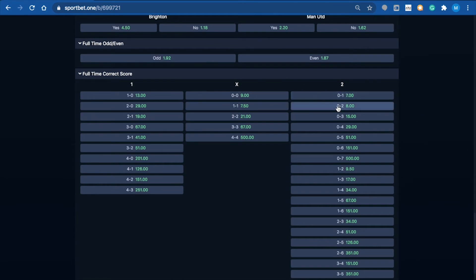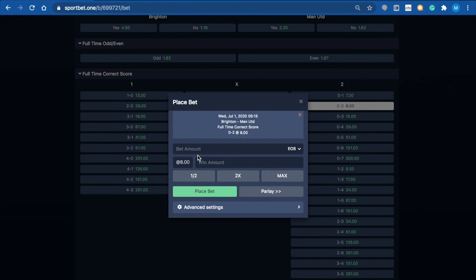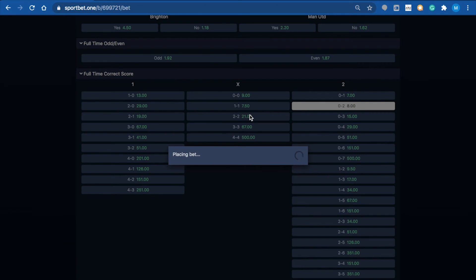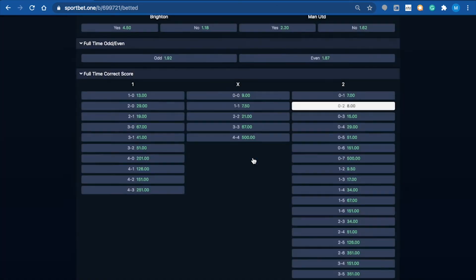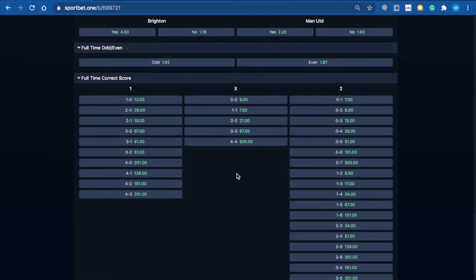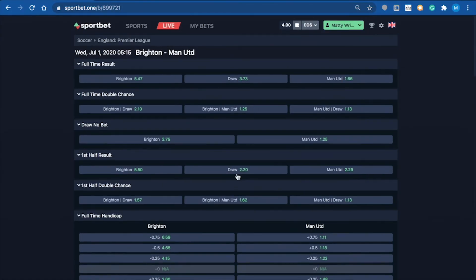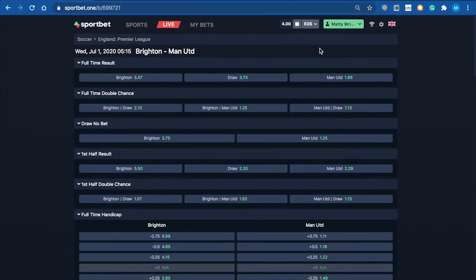It's got the date here, the match, and full-time correct score 2-0. I'll just put one EOS on there, place the bet, and boom - bet is placed. Simple as that.